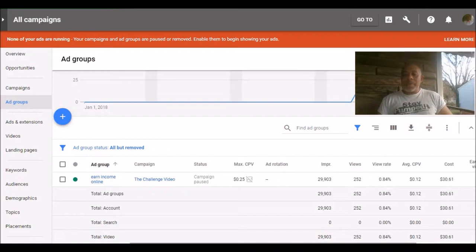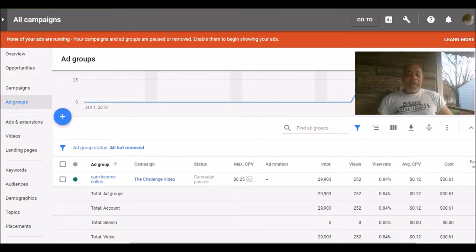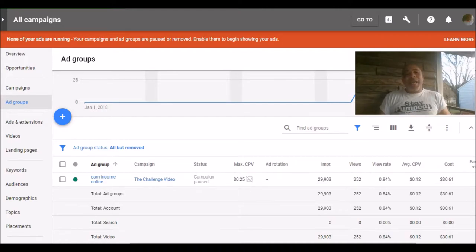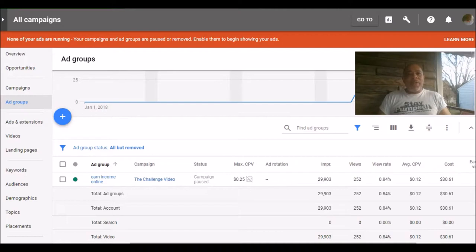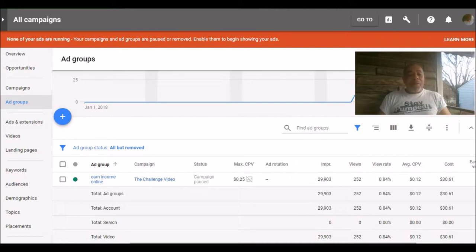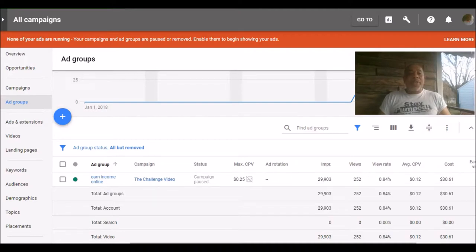Next thing I want to go to is the ad groups. Now this is a time for you to be taking notes, guys, if you're checking this out. Now normally you want to have at least two ad groups, but I just kept it to one because I've already got my keywords typed in and I'm pretty laser focused on what keywords I wanted to bid for.